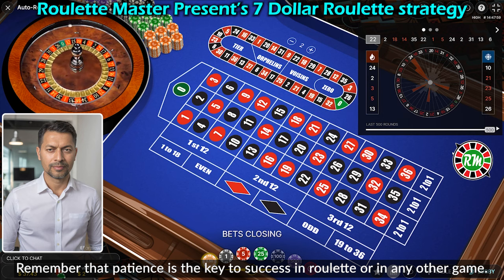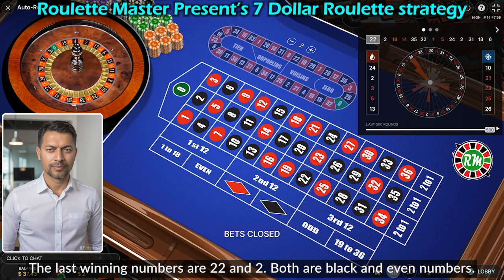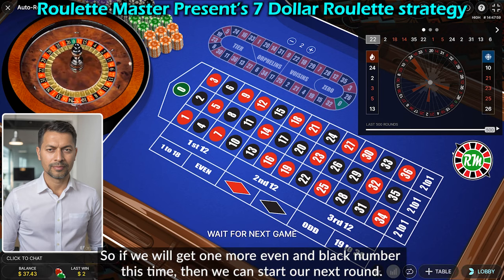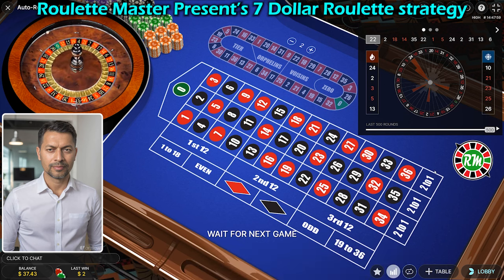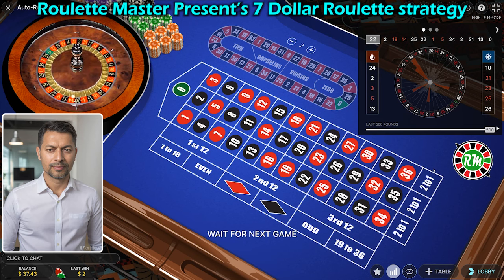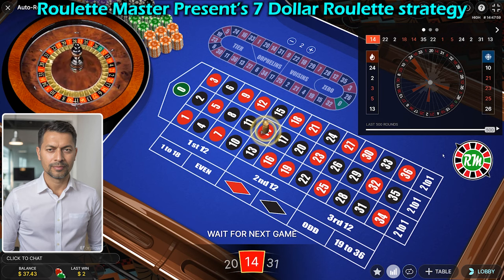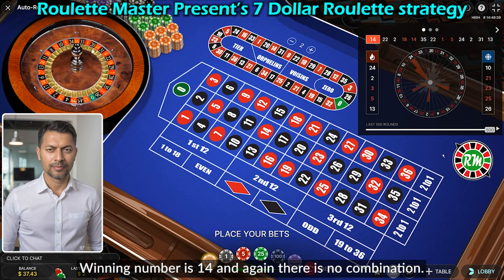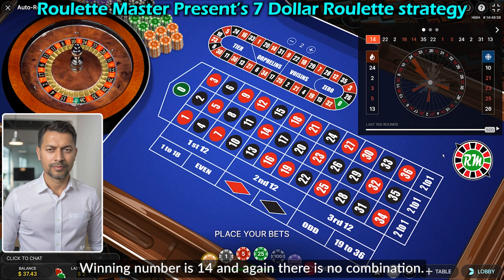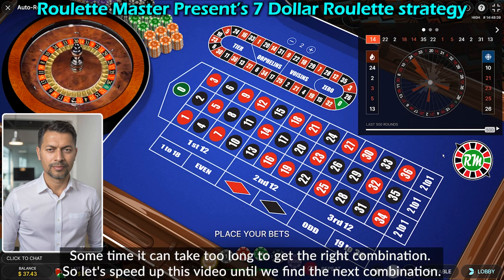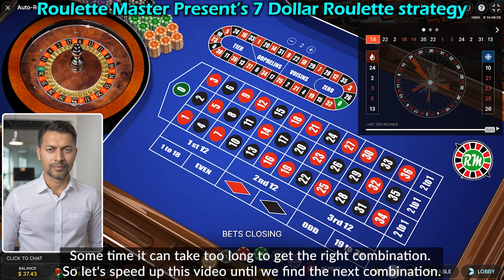Remember that patience is the key to success in roulette or any other game. The last winning numbers are 22 and 2 — both are black and even. If we get one more even and black number this time, we can start our next round. The winning number is 14 and again there is no combination. Sometimes it can take too long to get the right combination, so let's speed up this video until we find the next one.